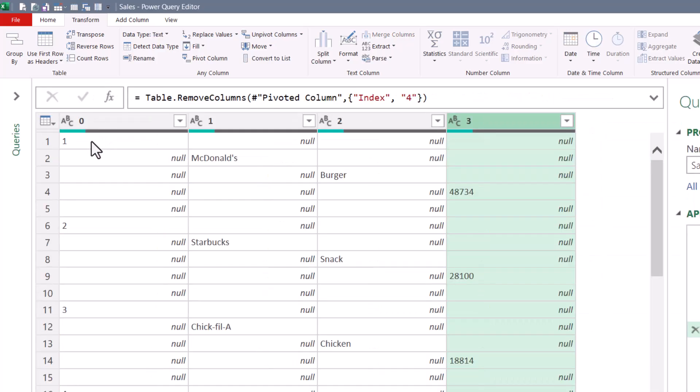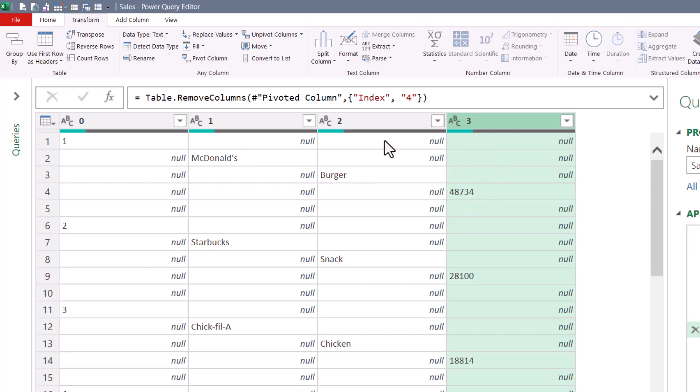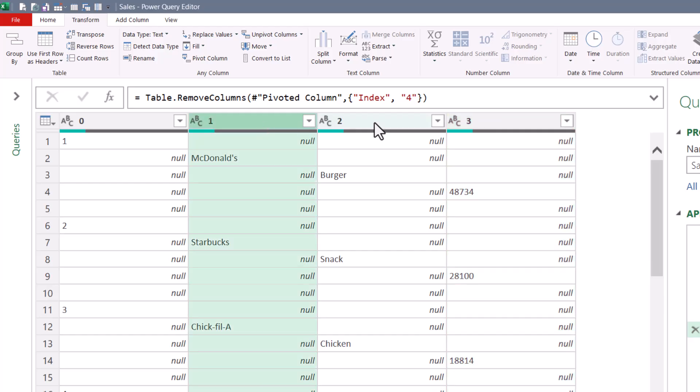We'll zoom in. This technique gives us this sort of natural stair-step appearance in our data. But somehow we have to get McDonald's up here to row one, burger up to row one, and the sale amount up to row one. So to do this, I'm going to select column one, two, and three. Do not select the first column. You'll see why in just a moment.